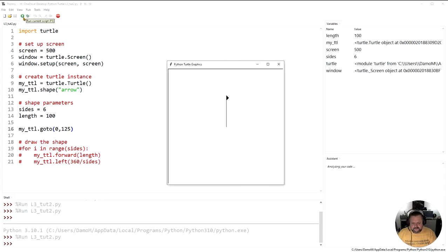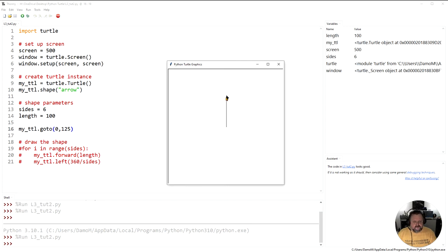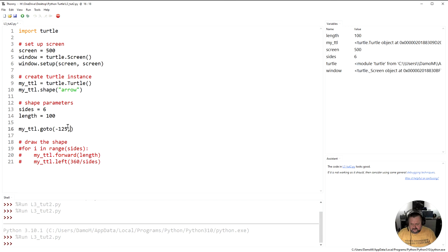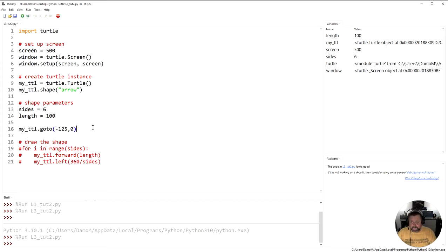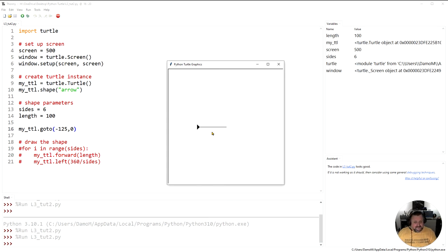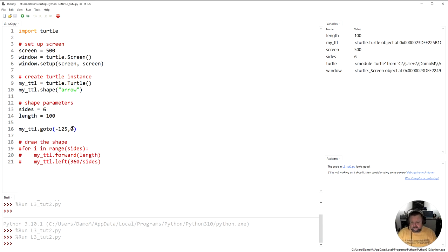And now if I run that, you'll see the turtle goes straight up. Notice he doesn't turn, he's still facing that way, but it's just moved to that point up there. If I wanted to instead go to the other one, which was negative 125 and 0, I want you to predict. What do you reckon this is going to do? If I run this turtle here, what do you reckon it's going to do? Okay, now you've got it in mind, let's see. And you can see, it's moved to that point, it's still 0 on the up and down axis, or the y-axis. But on the x-axis, the left and right is now negative 125.